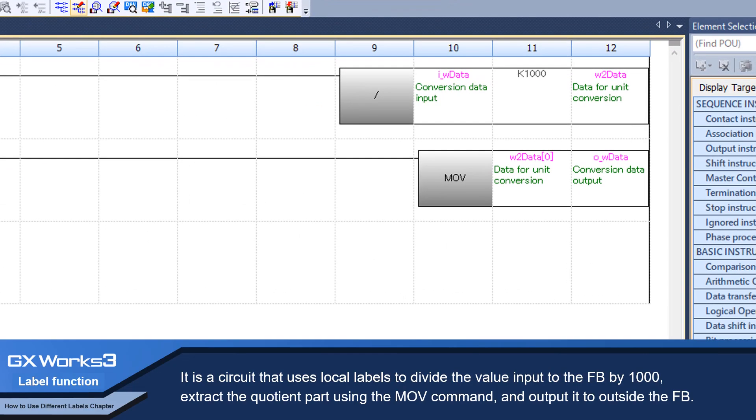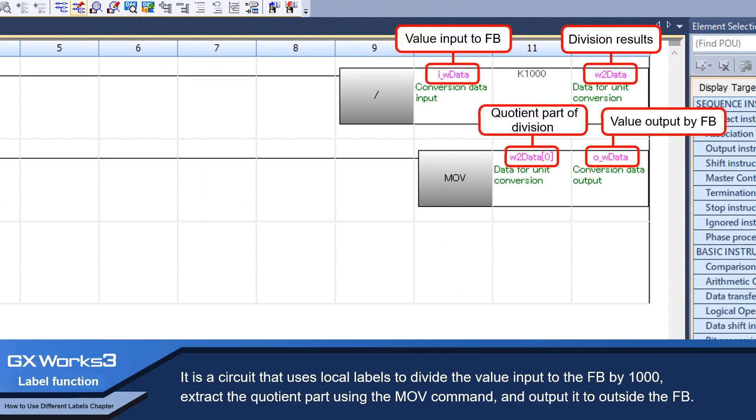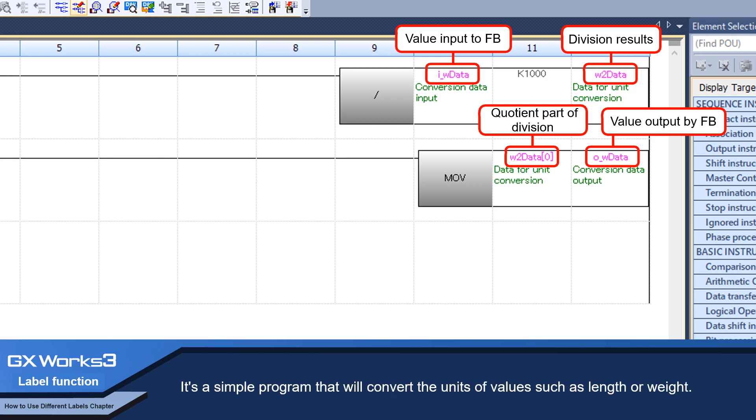It is a circuit that uses local labels to divide the value input to the FB by 1000, extract the quotient part using the MOV command, and output it to outside the FB. It's a simple program that will convert the units of values such as length or weight.